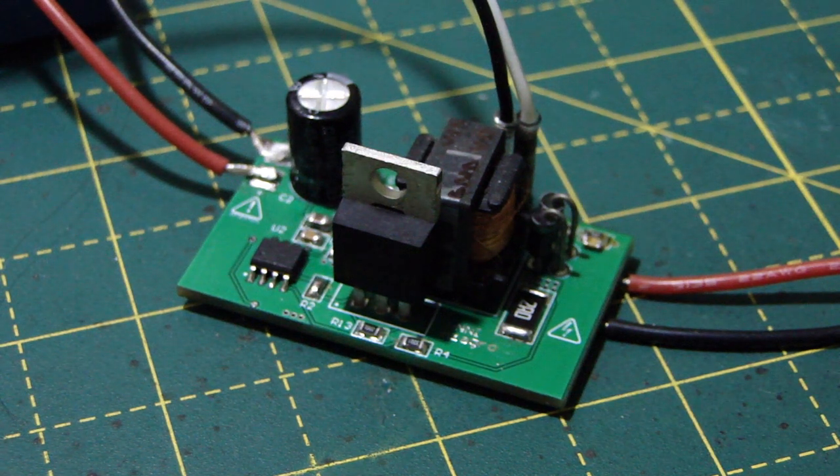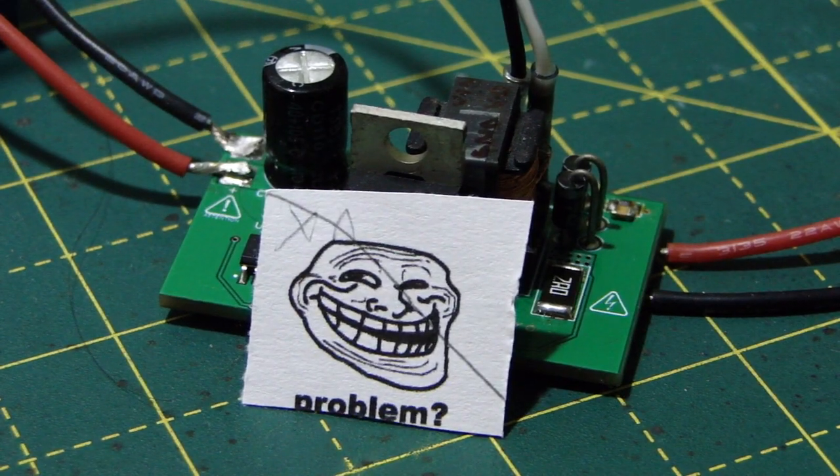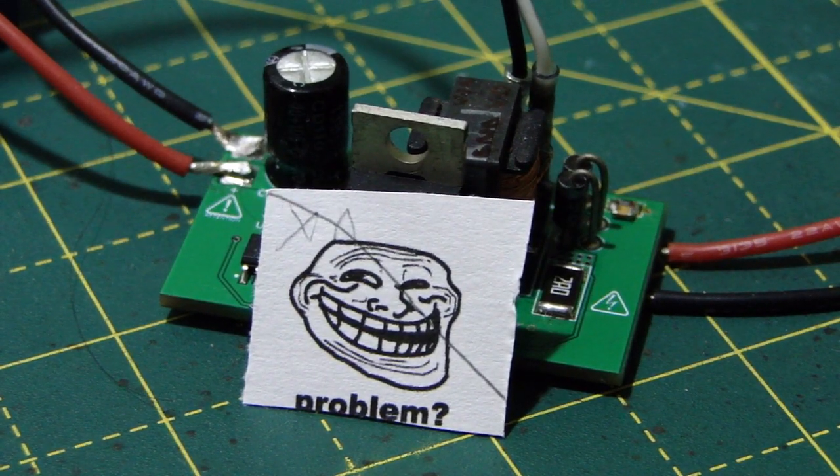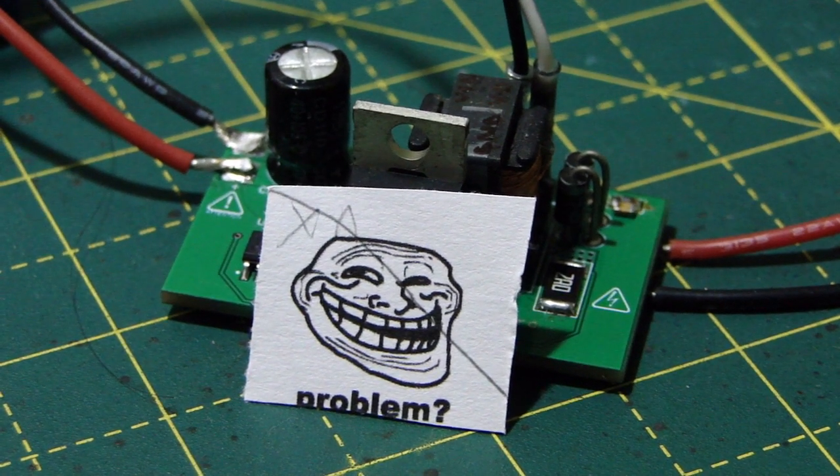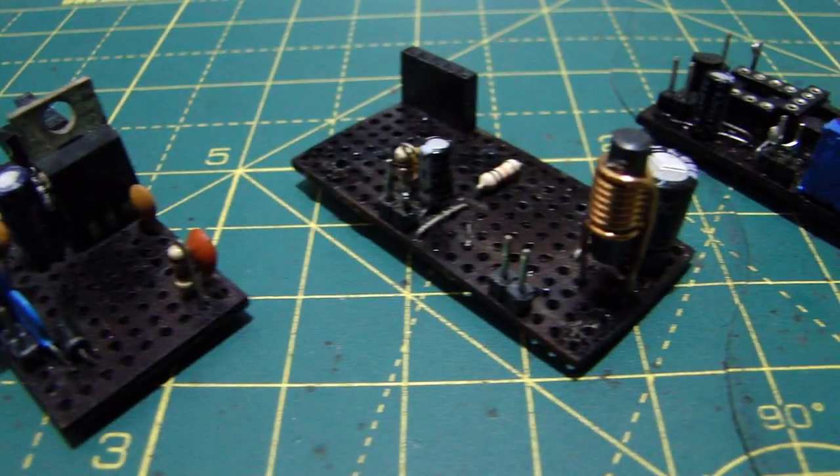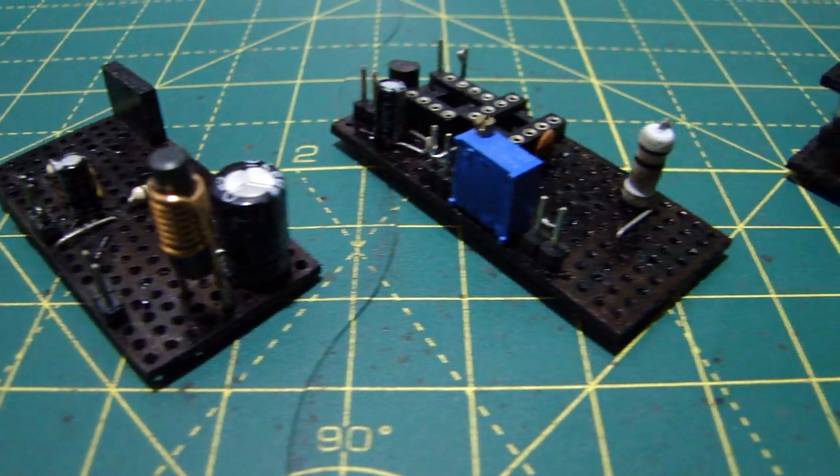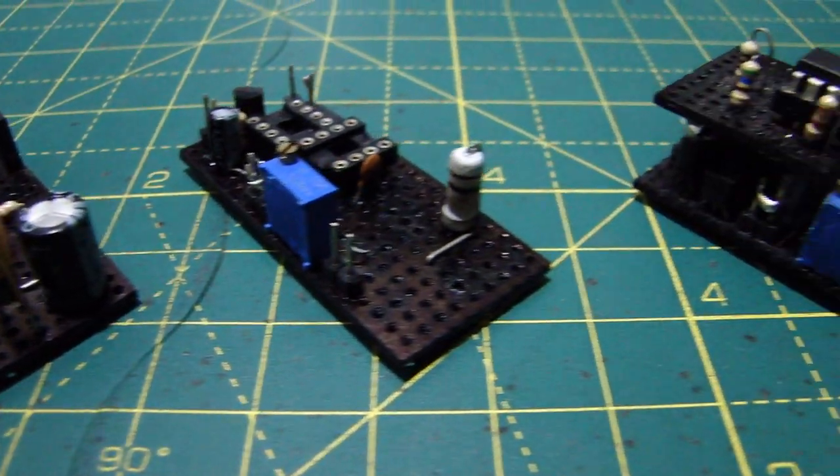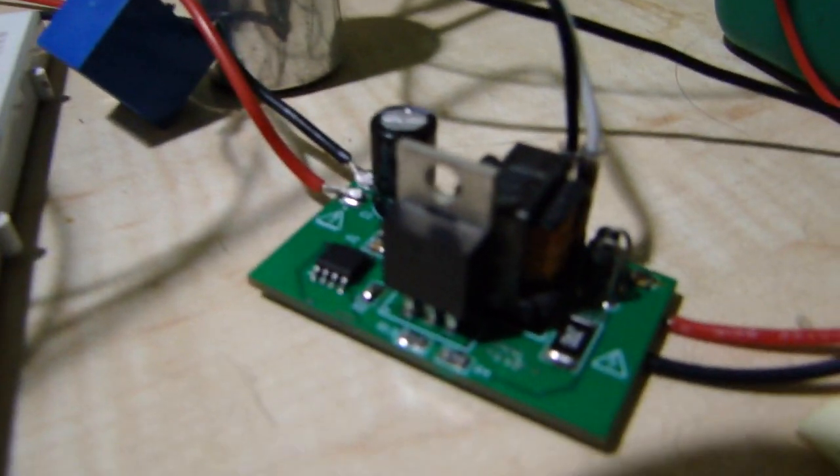Since many people have gone all jelly about my cap charger and have requested schematics, I've finally decided to make a video about it. But before we go into the technical details, I'd like to go through the history of this charger. Like many other things, this charger is a culmination of almost two years of research and development.